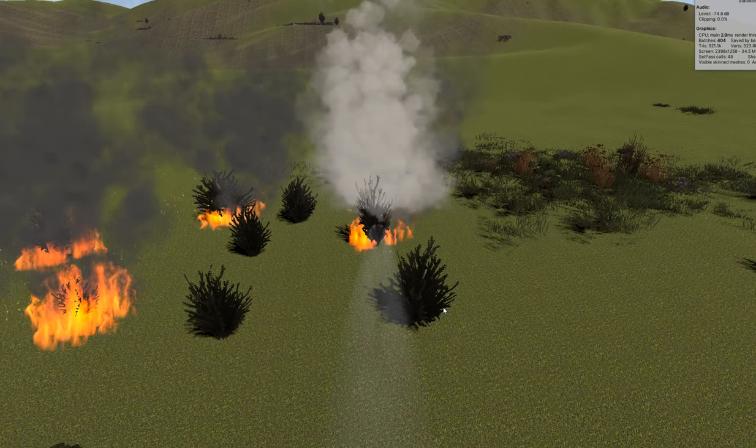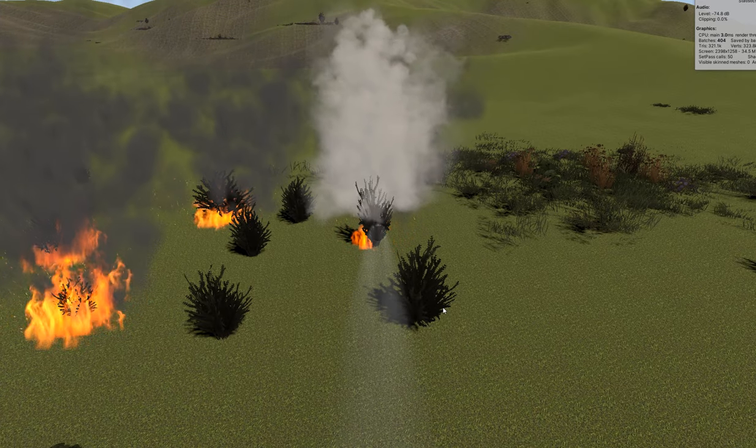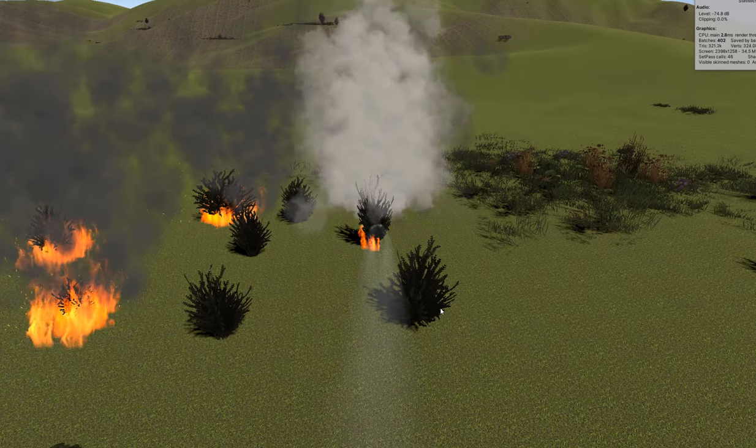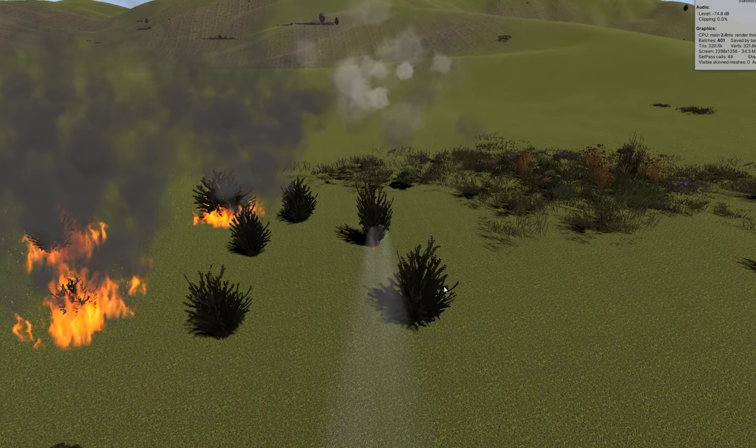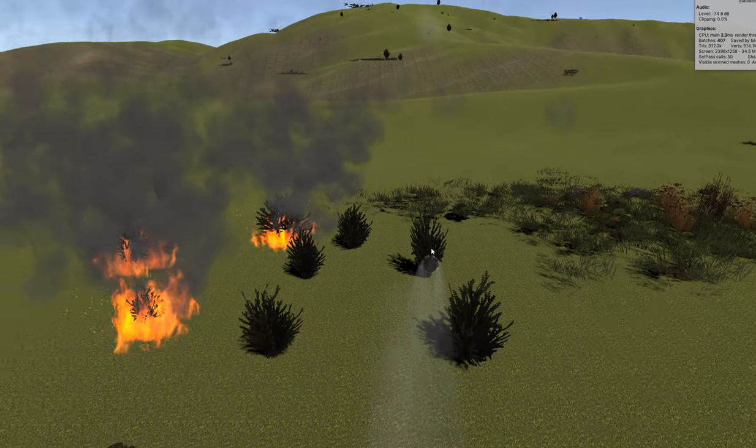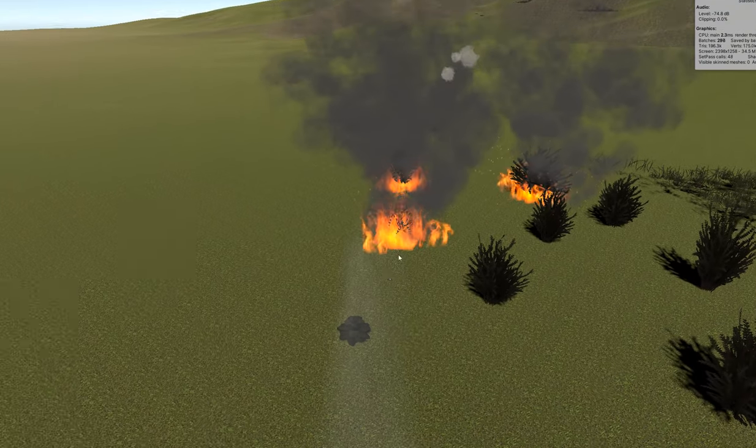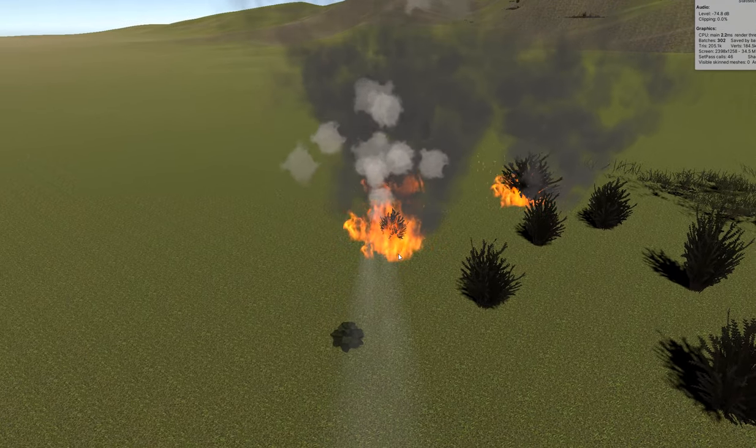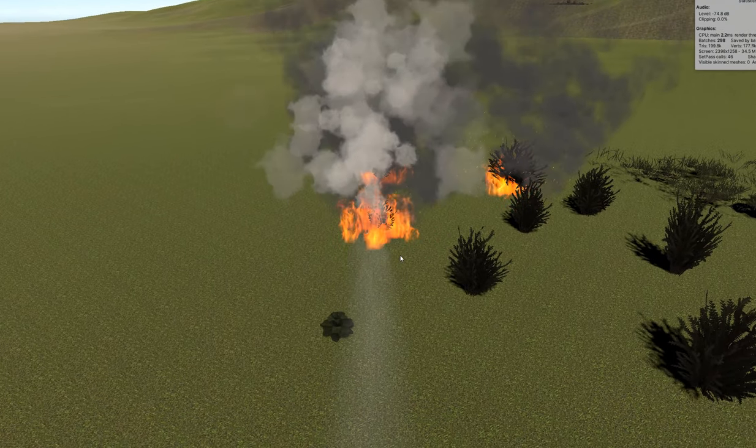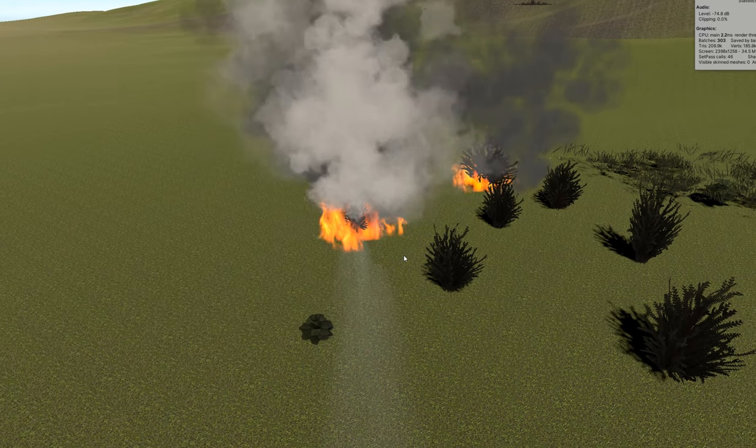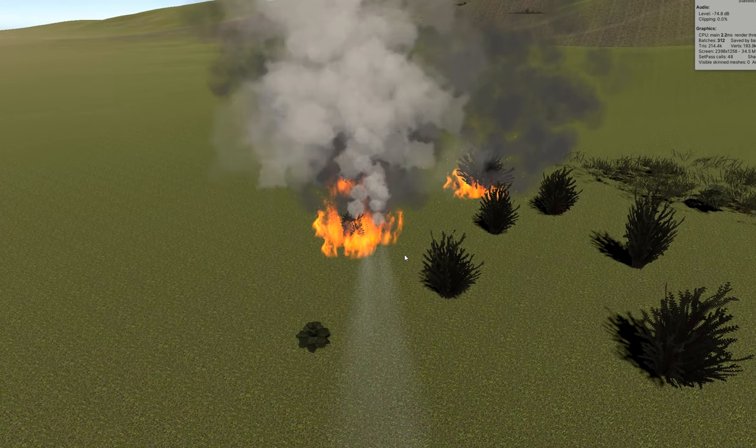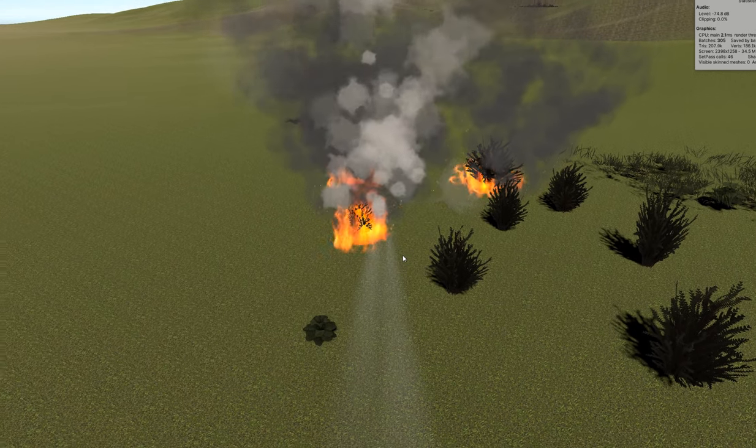Hey, how you all doing? Welcome back to the channel. Today we're going to talk about how to put out a fire in Unity. So we'll have a simulated fire and we're going to have a simulated extinguishing mechanism and we're going to put out the fire.